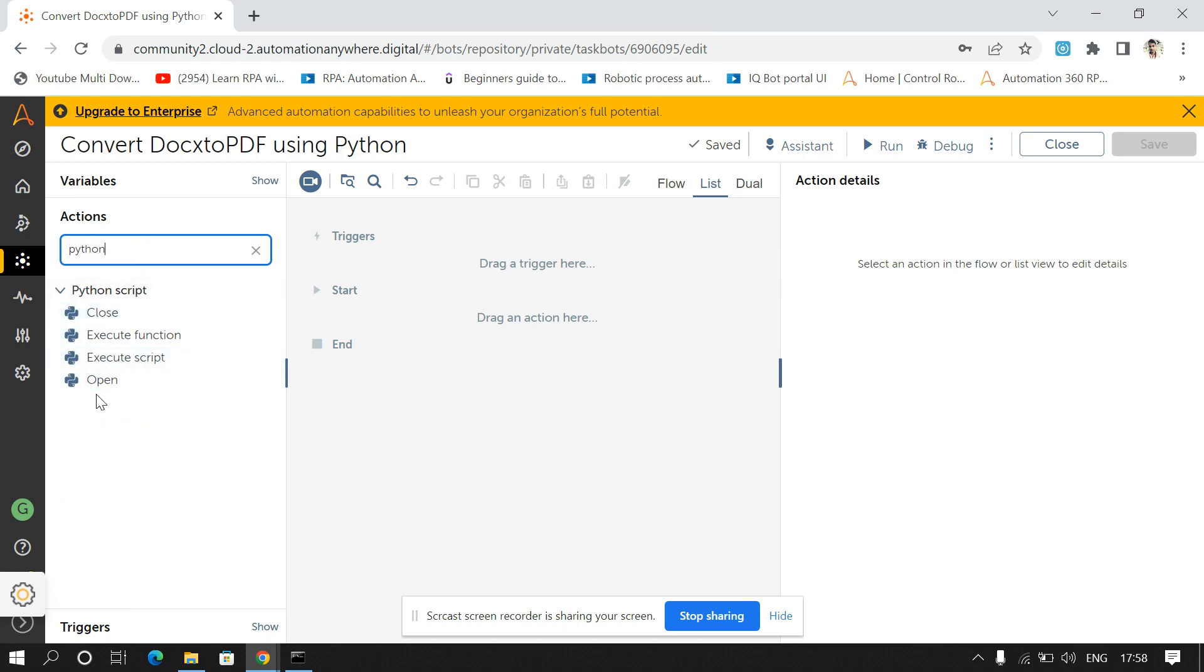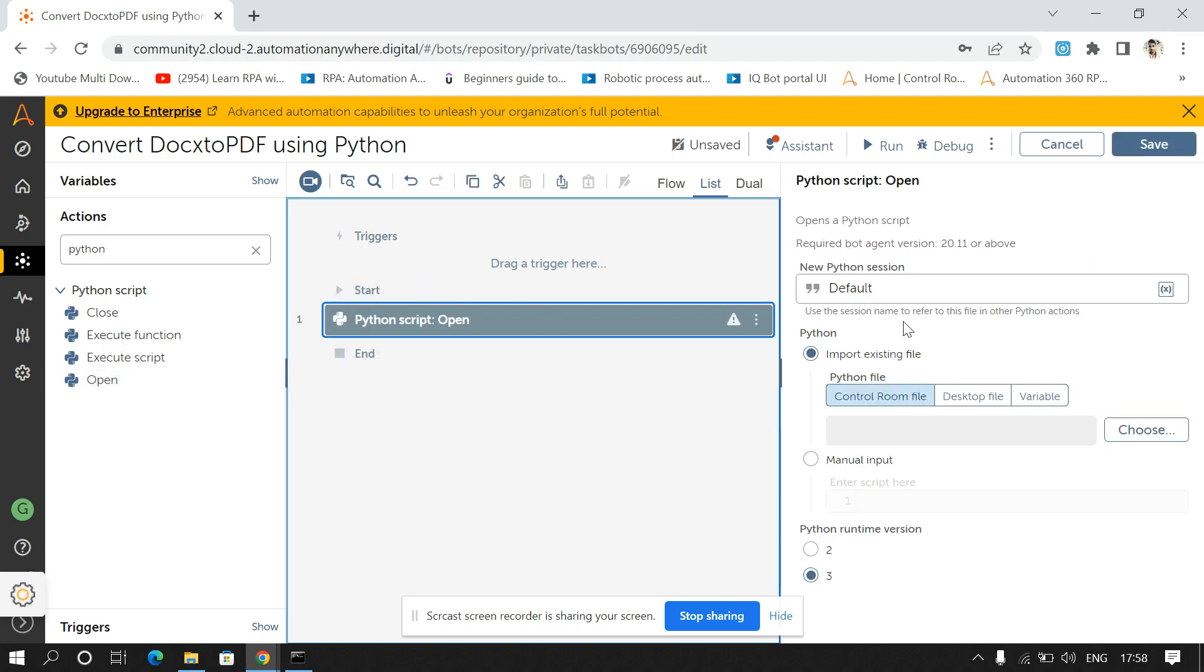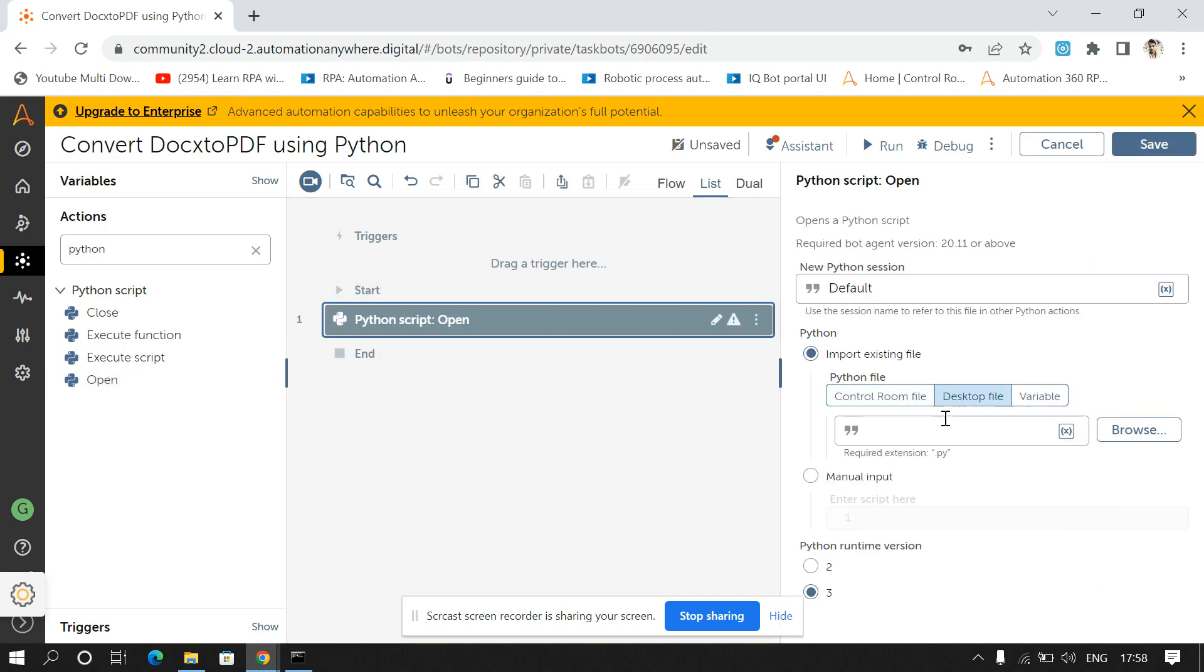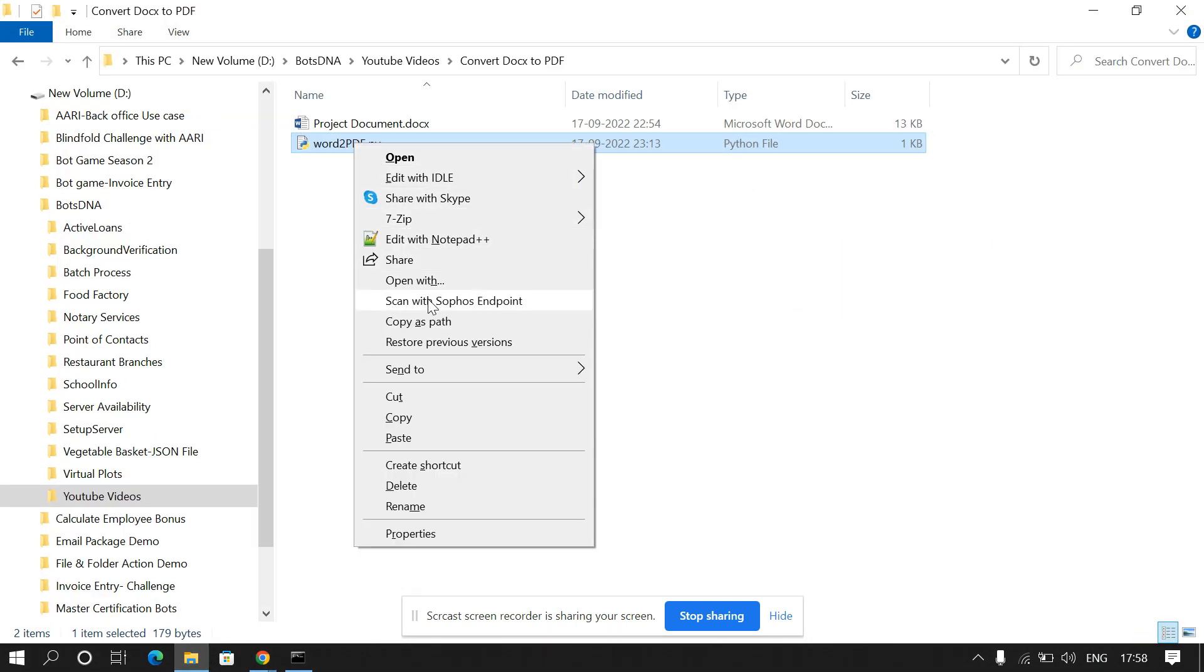And here from Python package, drag and drop the open command. And in the desktop file we have to pass the Python file path, so I'll copy-paste.